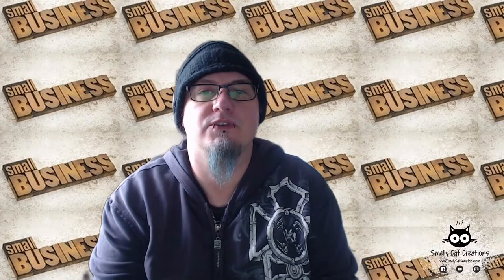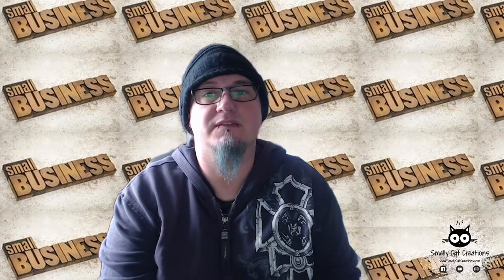Hello and welcome to another Smelly Cat Creations video. I've been a bit slow at getting another video out, so I apologize for that.